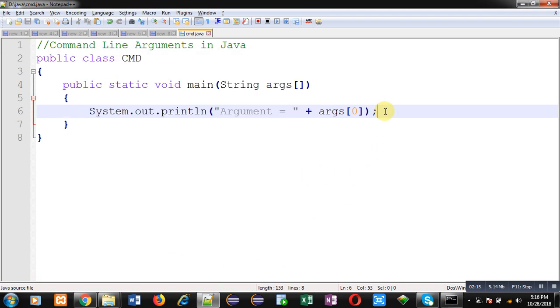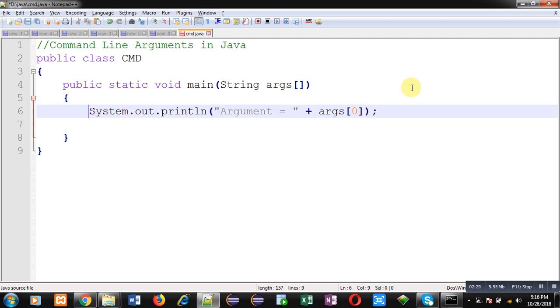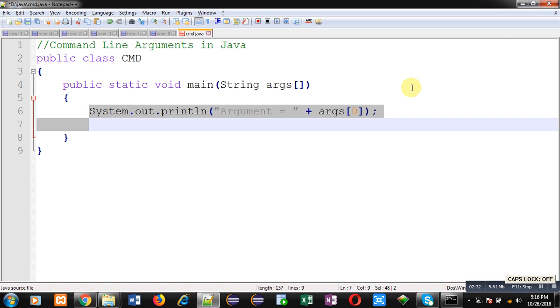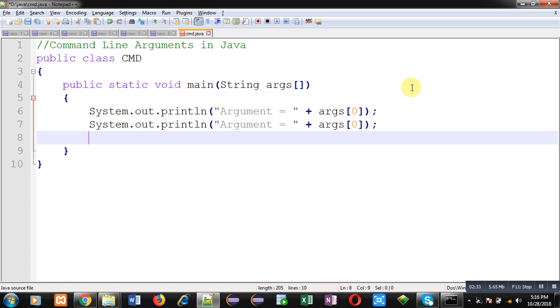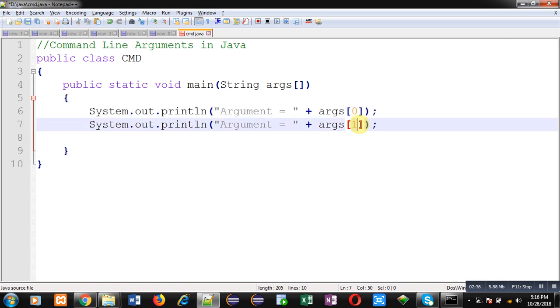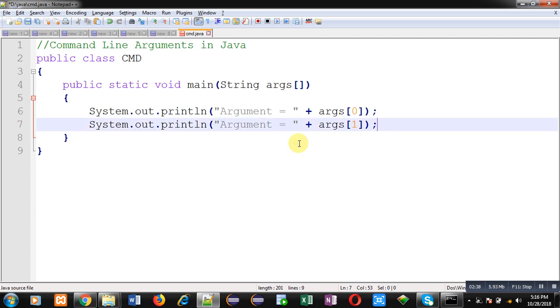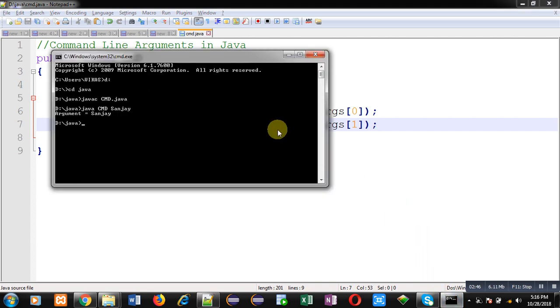If you are passing more than one arguments, then those arguments will be stored at various indexes like 0, 1, 2 and so on. In that case you can write like this - if you are passing two arguments you can print args[0] and then args[1]. Again I am going to compile and execute this code.